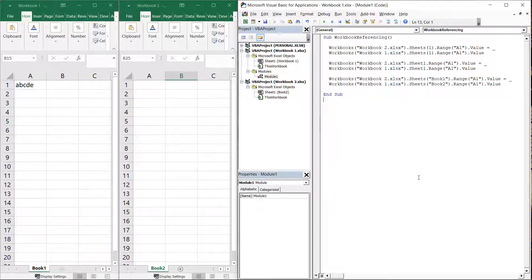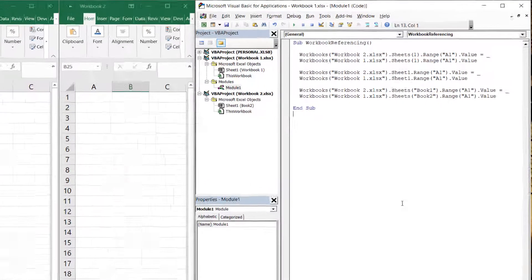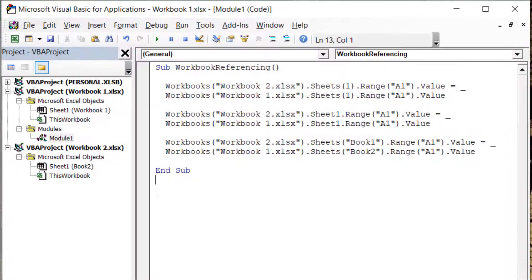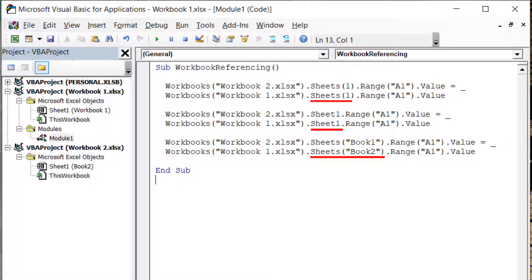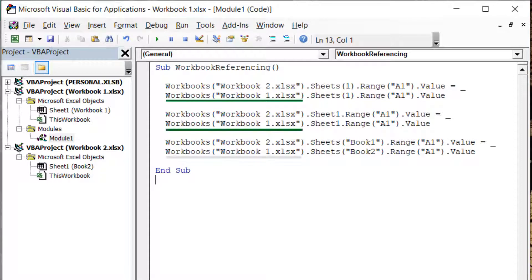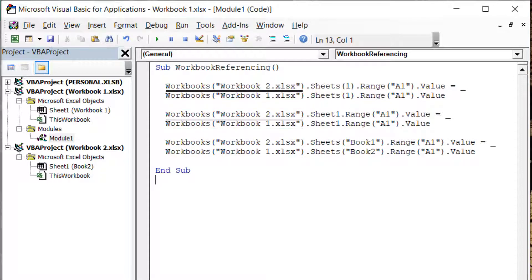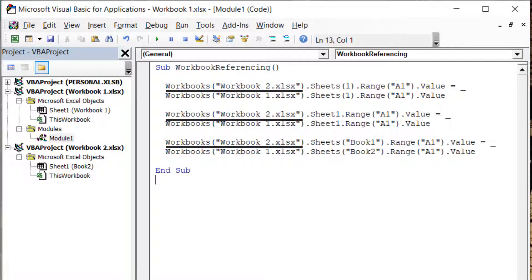To do so, first we need to make sure both workbooks are open. Then, we can use code very similar to our worksheet referencing tutorial, however, we will need to go one level higher and include a workbook's reference. We also need to follow the same logic for the workbook we plan to assign the value to, which in this case is workbook2.